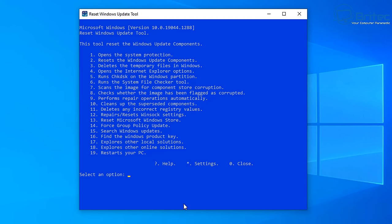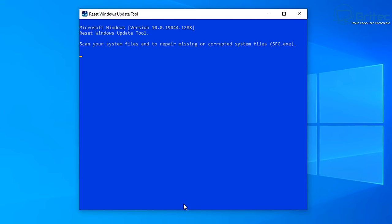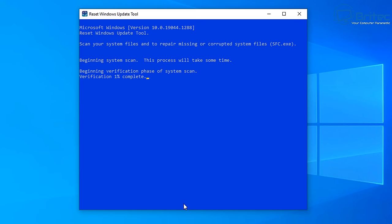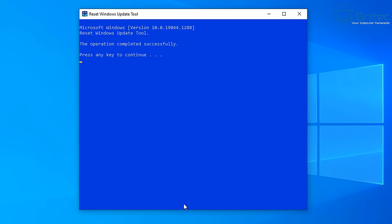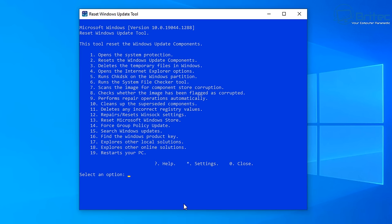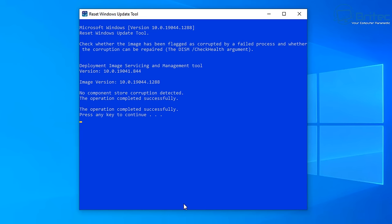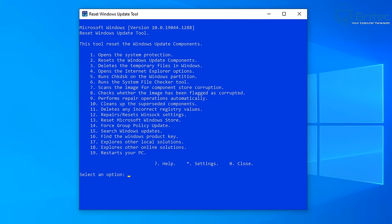Now move on to option number 6, which runs the System File Checker tool. You can also do this manually in Command Prompt with `sfc /scannow` - it checks system file integrity and replaces corrupted files with a clean copy. Then run option 8, which checks whether the Windows image has been flagged as corrupted. Once that's done, press any key to continue - the tool is now finished.